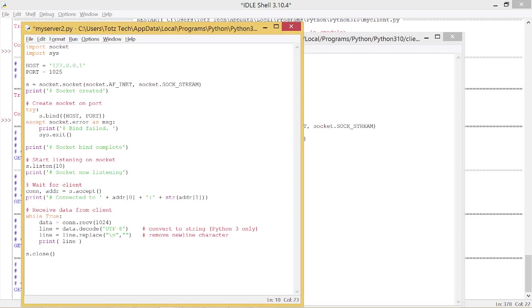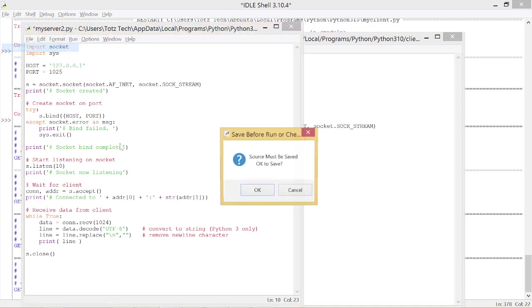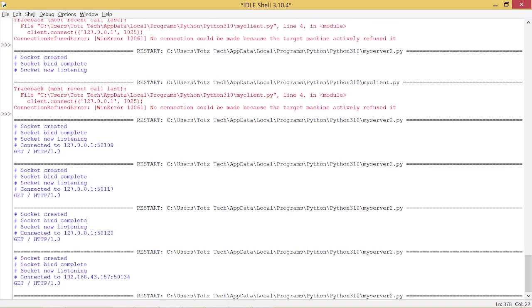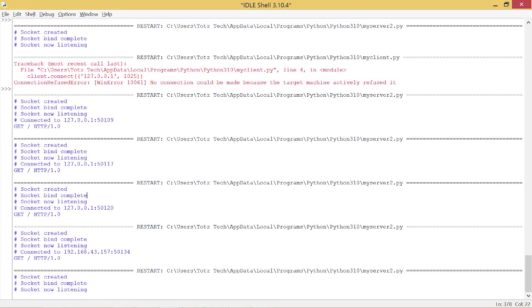First, this is the server script. I will run the server script — run the module — and you can see that the socket is now listening.